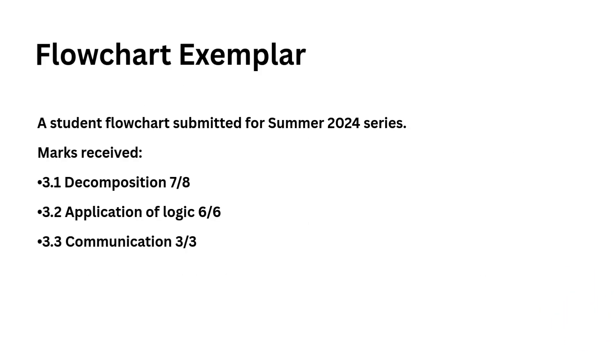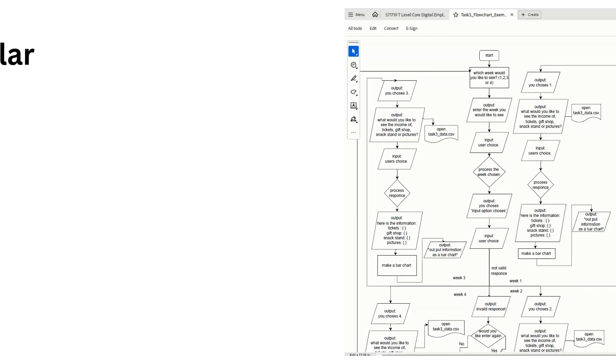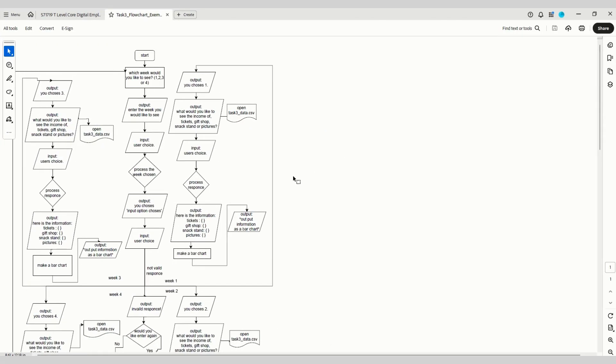I'm going to show you an example of a flowchart that was submitted by a student for the summer 2024 NEA player set project series. This flowchart received seven out of eight for decomposition, six out of six for the application of logic, and three out of three for communication. This was almost full marks.